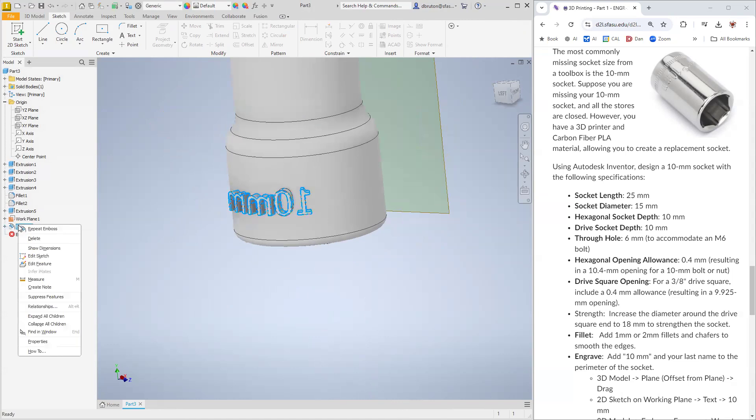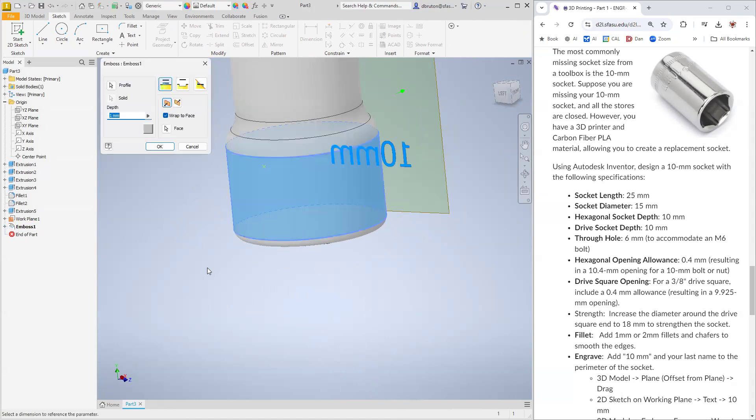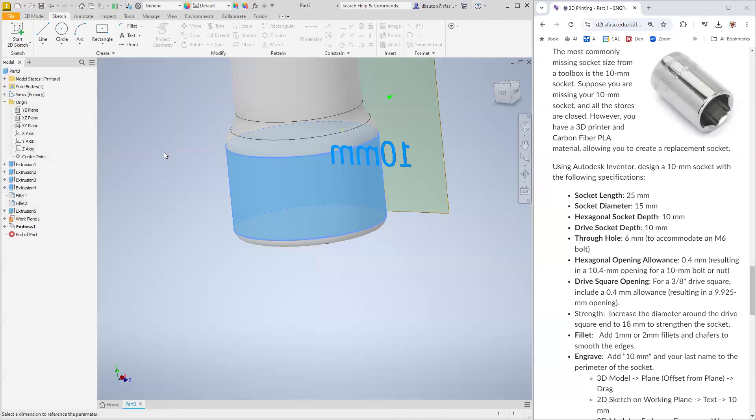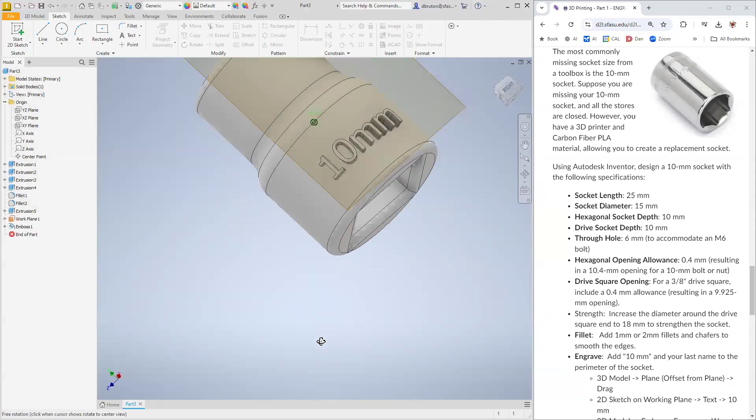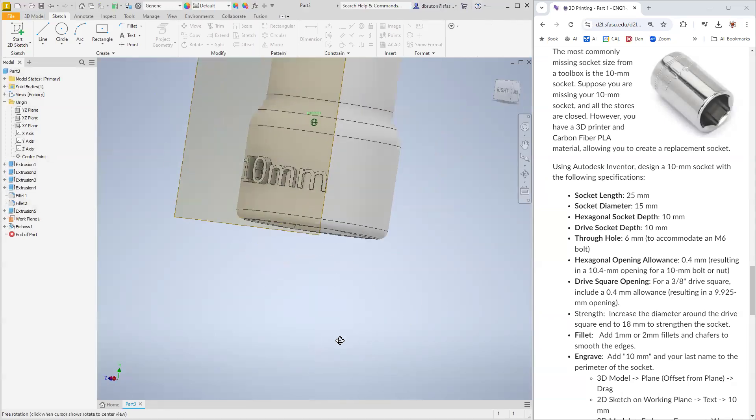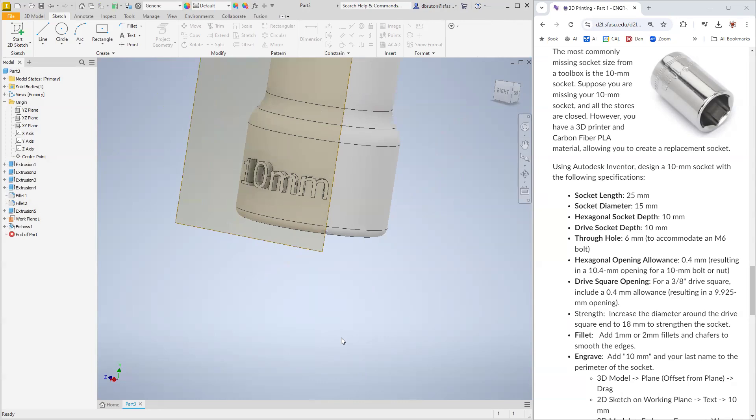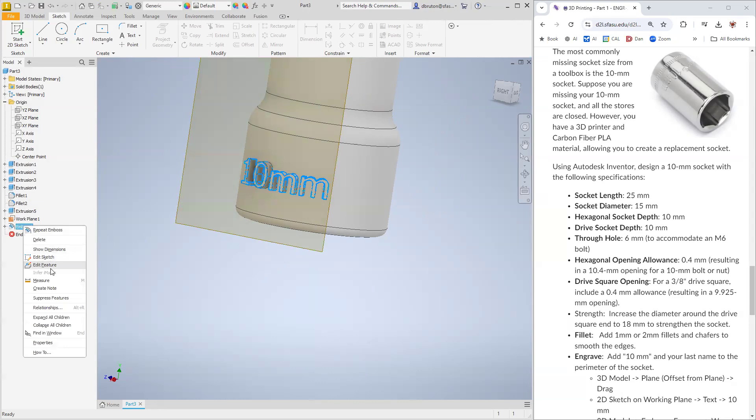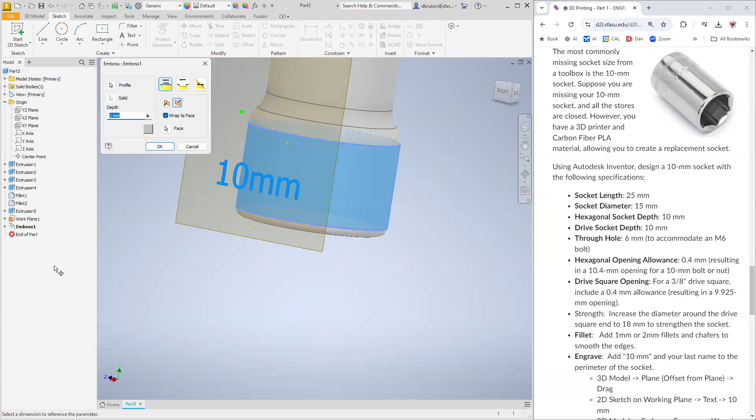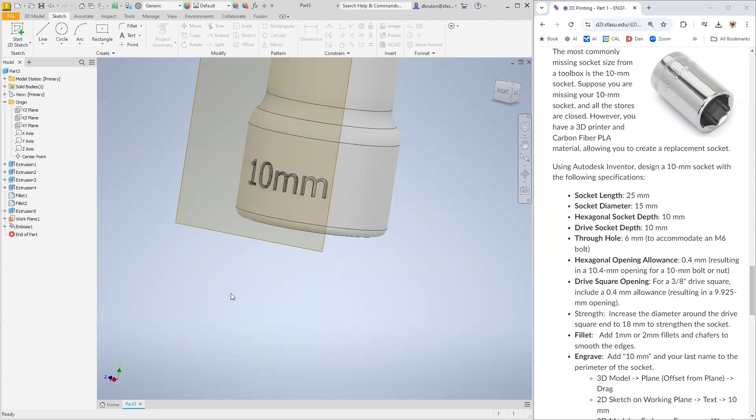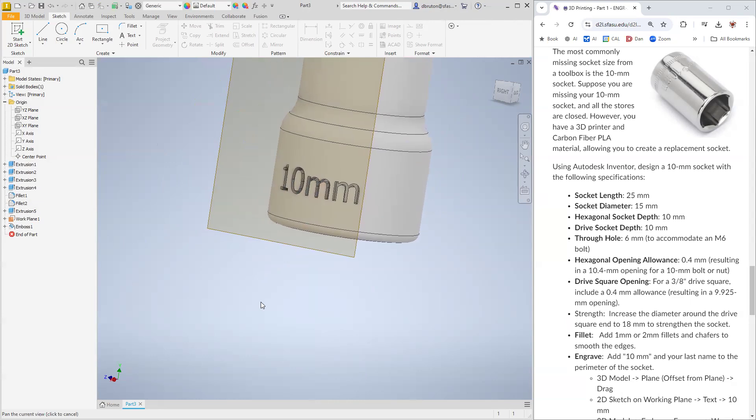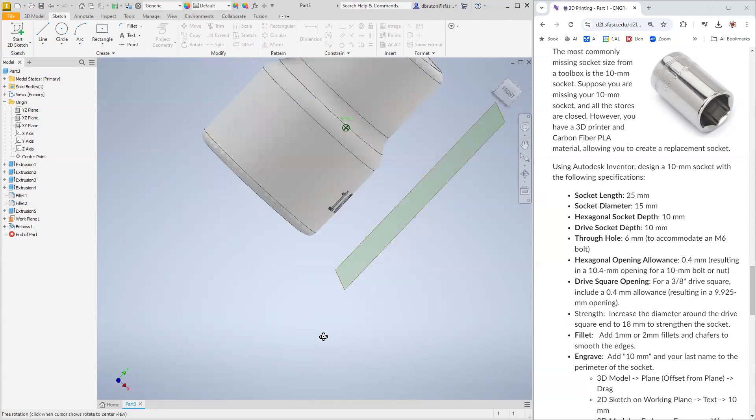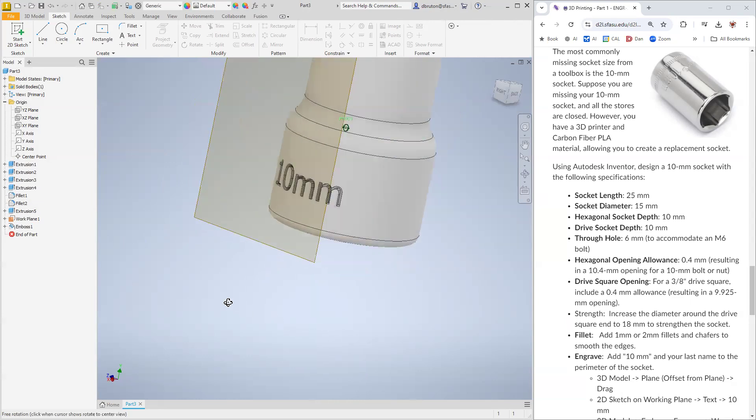You see that it actually put it on the wrong side and actually backwards. But that's okay. When that happens, you simply go over here and say edit the feature. Let's put it on this side instead. You'll see the letters are actually coming out. We want them to be going into it. So let's edit it one more time. We're going to cut it into the surface. Let's see if that's going to work. Looks really good.